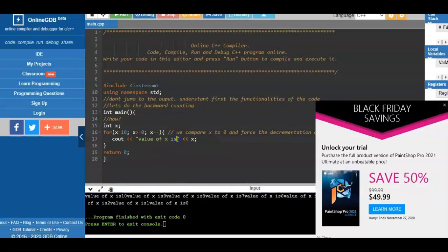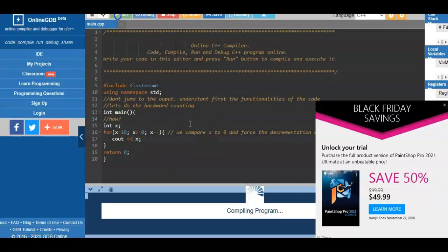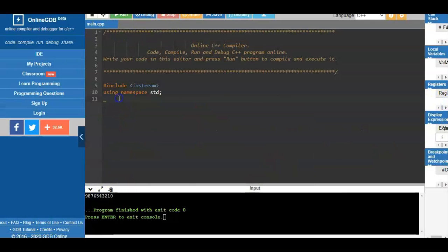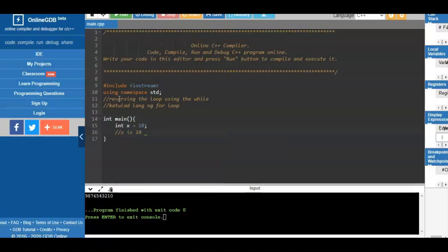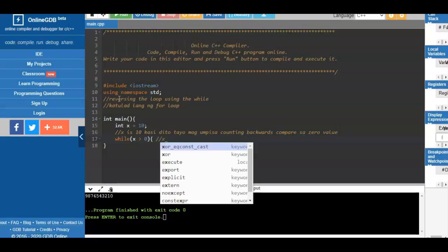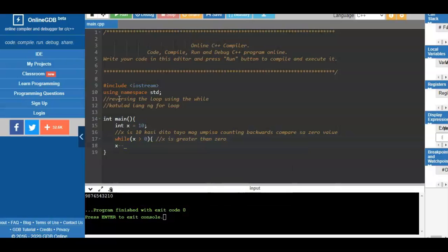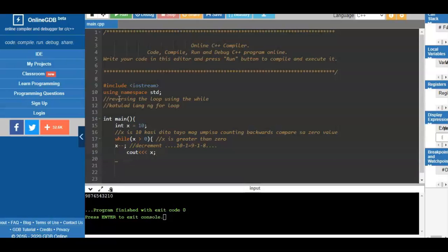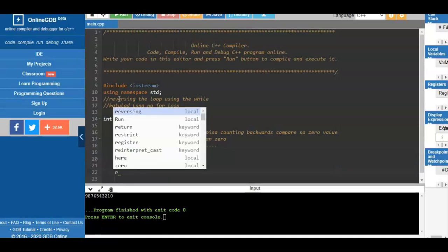Now we reverse the loop using the while loop. The while loop also has three parts: initialize the variable, create a condition, and increment or decrement. We assign x equals 10 since we start counting from 10. We compare x to 0 — while x is greater than 0, we decrement: 10 minus 1, 9 minus 1, down to 1. Then we display the value of x and run the program.